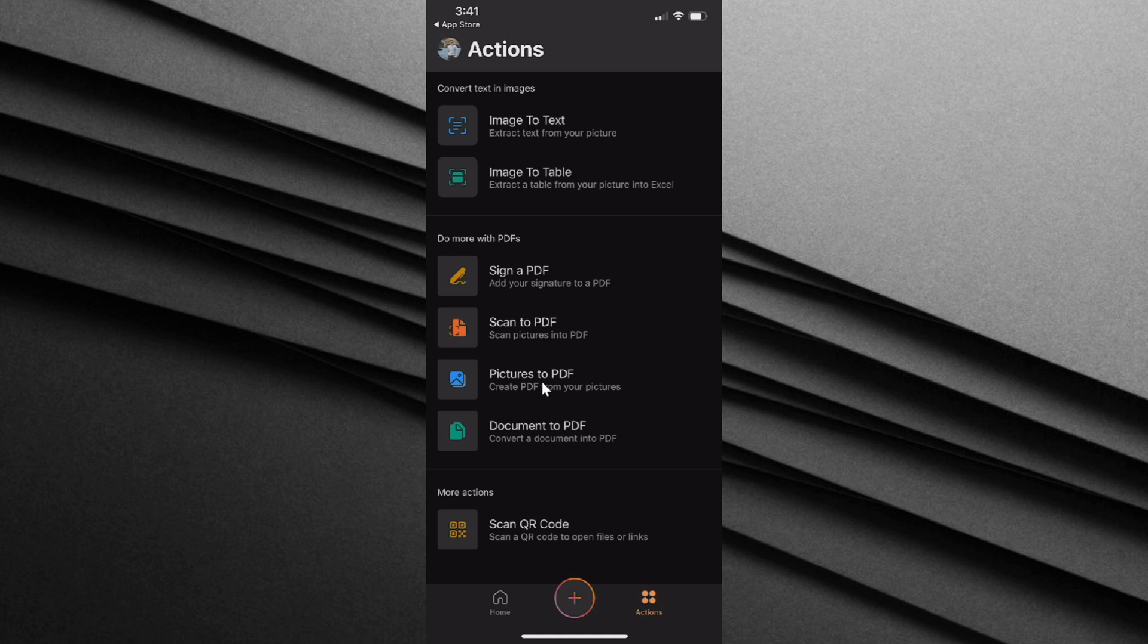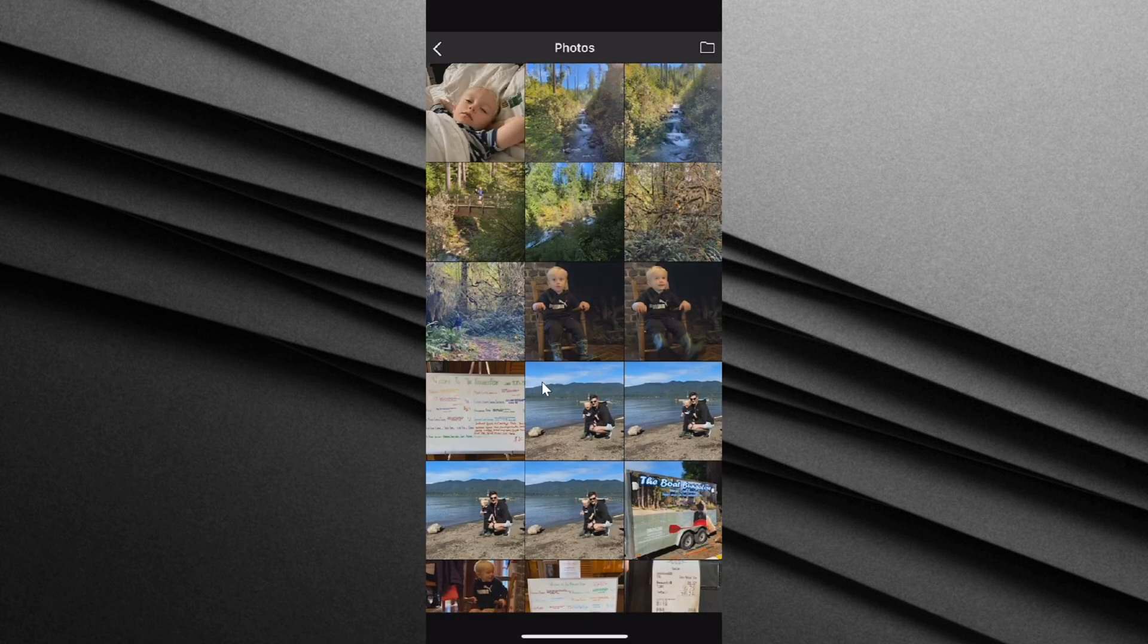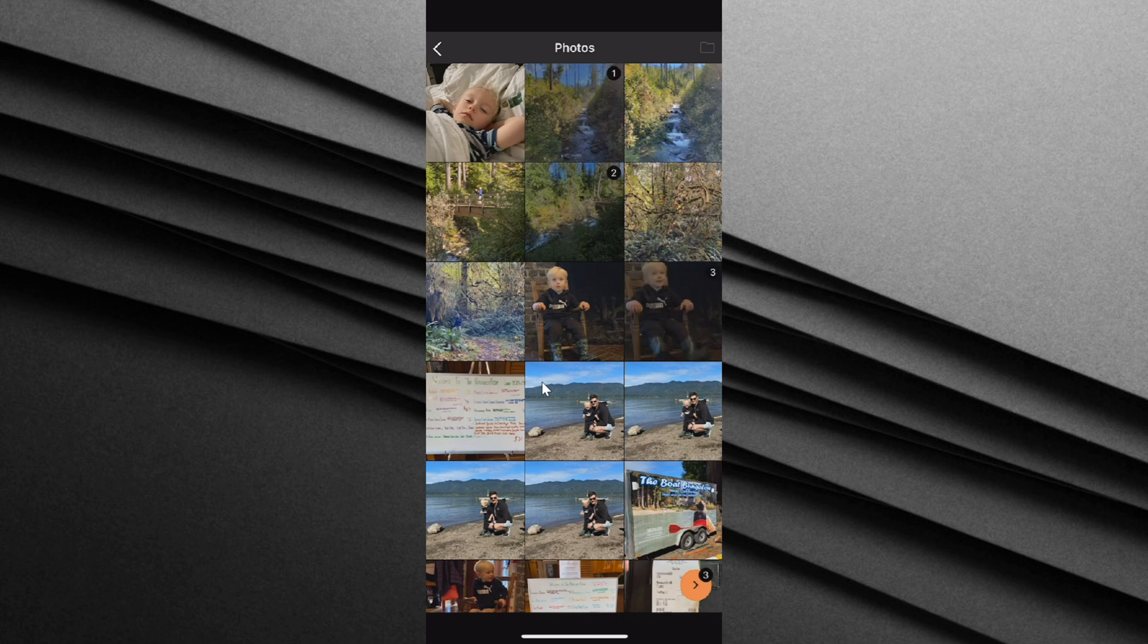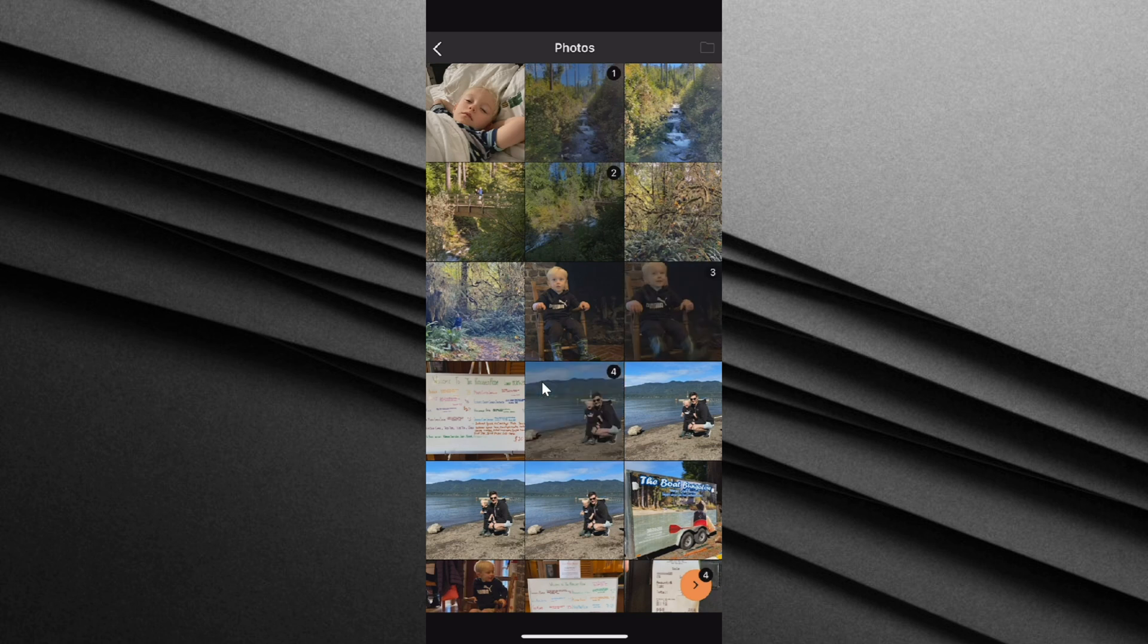This opens up my camera roll, and I have all the same pictures that I had on my desktop. I use OneDrive to sync all of my files between my phone and my PC. I'm going to select the same files that I selected on the PC, and then we're going to convert this into a PDF. I've selected my four files, and once I select all the files, let's click on this icon in the bottom right-hand corner.